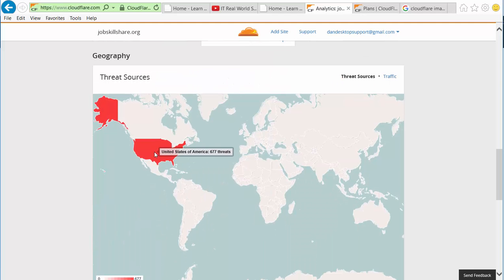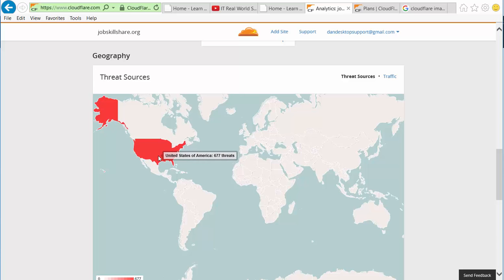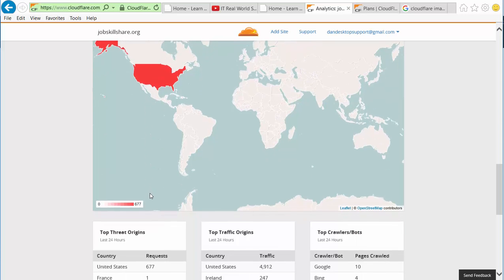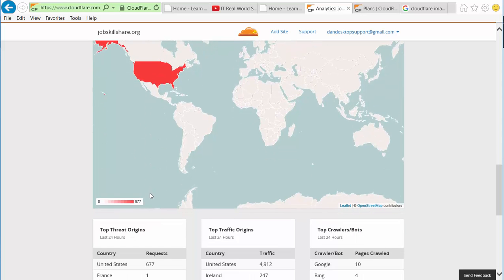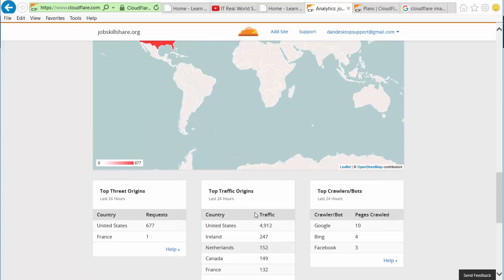As you can see, it's coming from United States, 677 threats. It's not that it's coming from United States - it's basically it could be a compromised network, compromised host, some big host that is just creating very fast IP addresses, different IP addresses, and it's attacking the site. As you can see right here, United States is on the top.